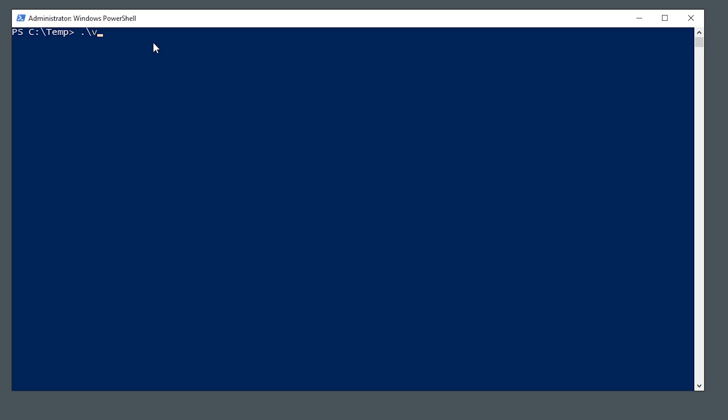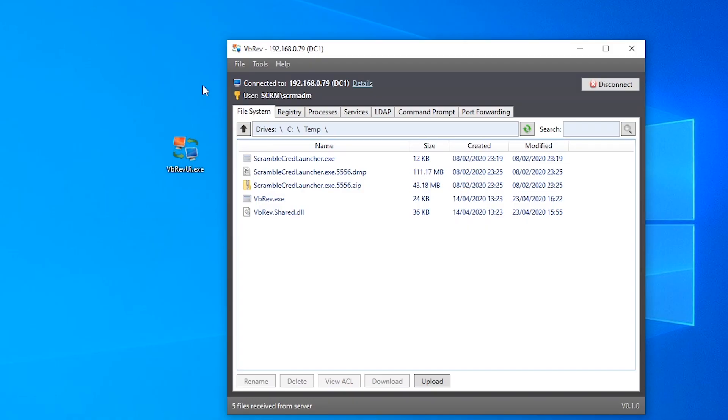If we just start the server side version which is called vbrev.exe and then we put in the IP address of our own machine that we want to establish this reverse connection back to and then the port number. So again, very familiar stuff if you've used a netcat reverse shell. But unlike netcat, we don't need to specify a command name or anything like that that we want to run.